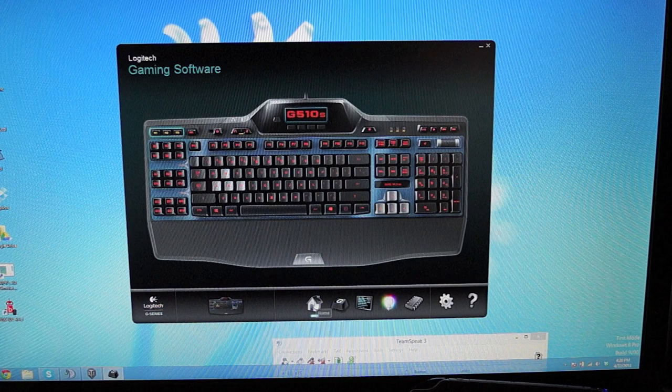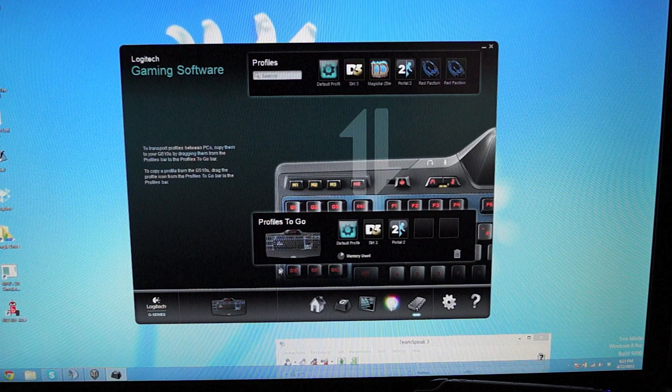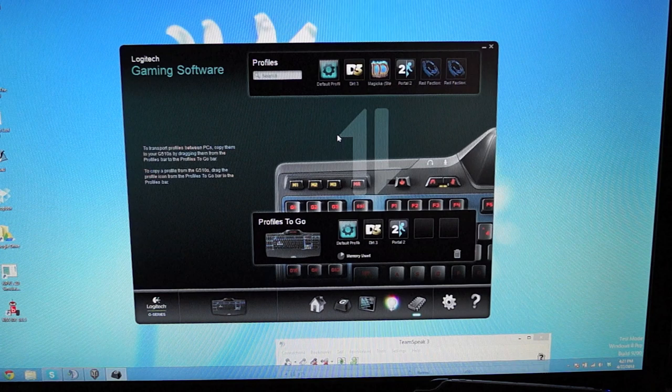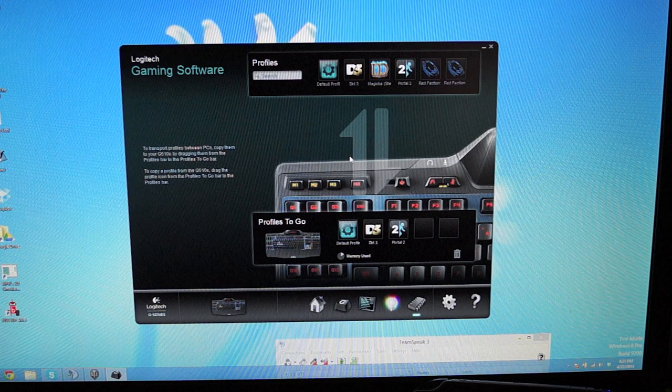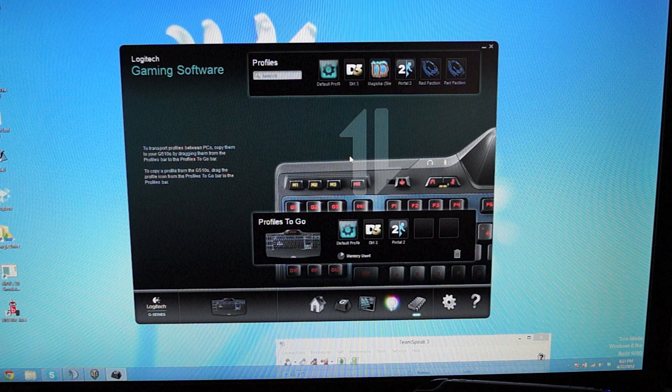So if we go back home, you notice this profile is to go icon down here. And pretty much the keyboard can store its own profile. So if you take it to a friend's house and they have the gaming software, you could upload it right to their computer. It saves the profiles right on the keyboard. So even if you take it to a LAN party using a different computer, you don't have to install the gaming software. You have it right on your keyboard.